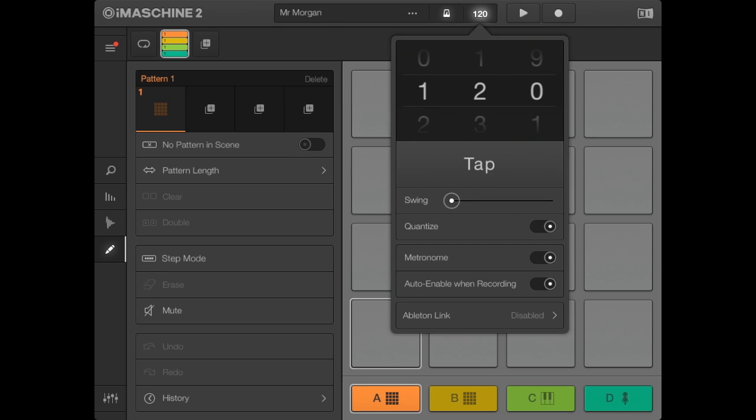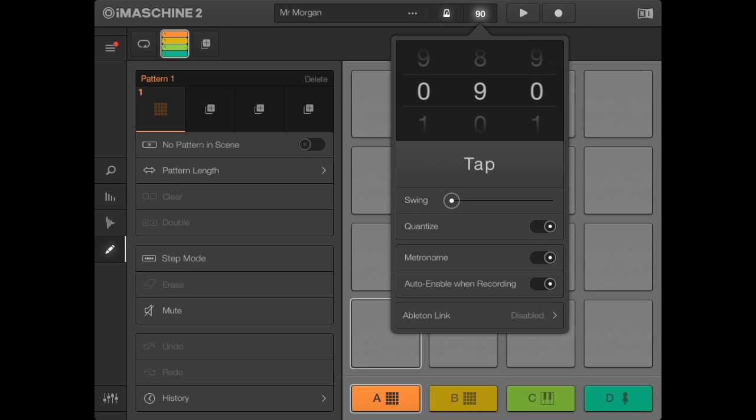At the top, there are some buttons: a metronome on/off button, a tap tempo button where you tap to register the beat you're creating, a swing button, and a quantize button that turns everything you play into time. Leave Auto Enable When Recording on because that will turn the metronome on when you're recording.